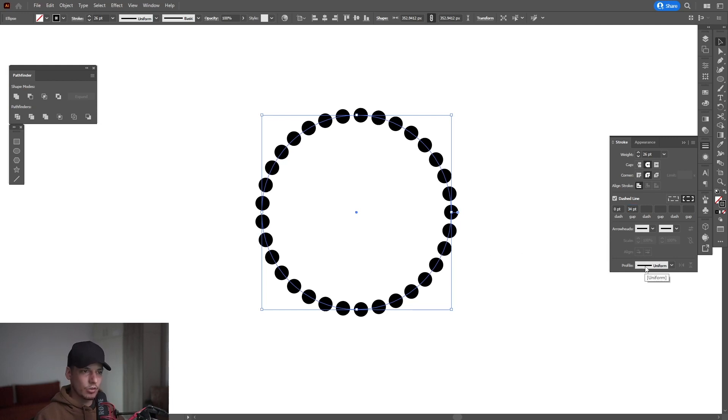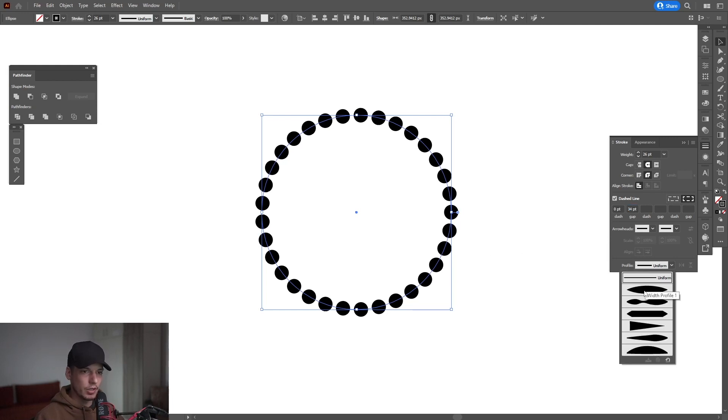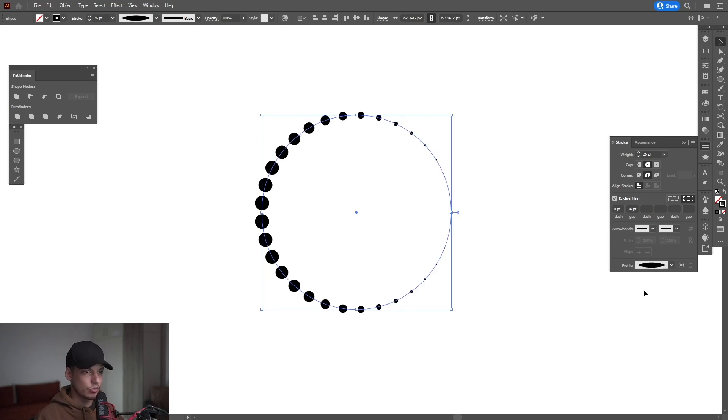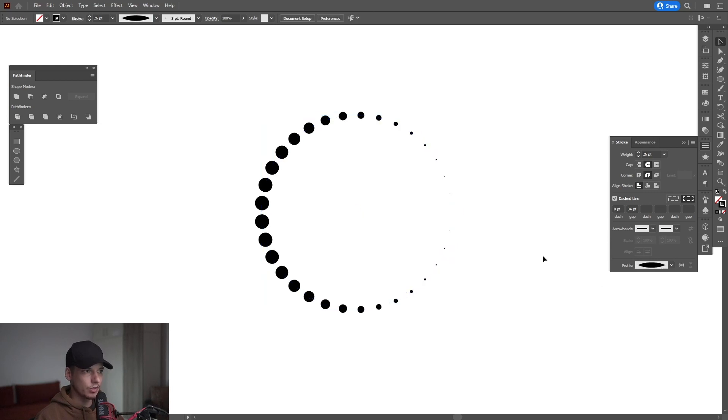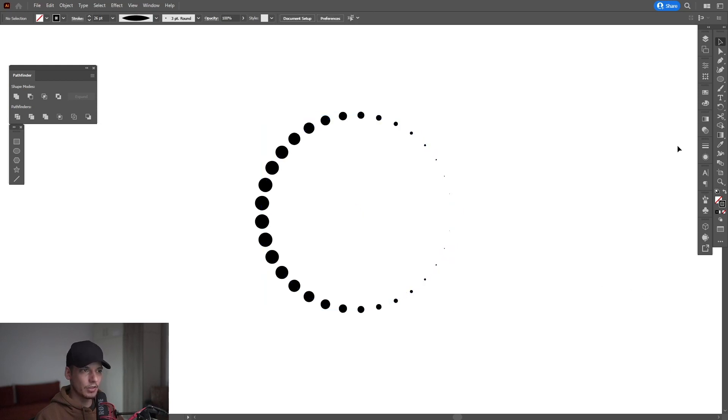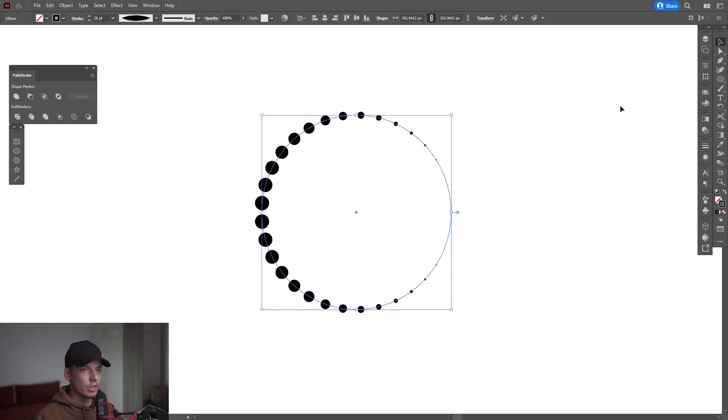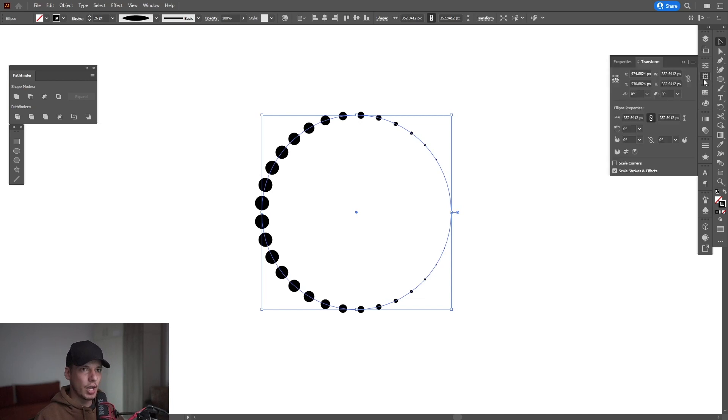And I'm going to change also the stroke profile. I'm going to go here and select the first stroke profile. So it's going to look something like this. And also I'm going to select it and make sure to check the scale stroke and effect.